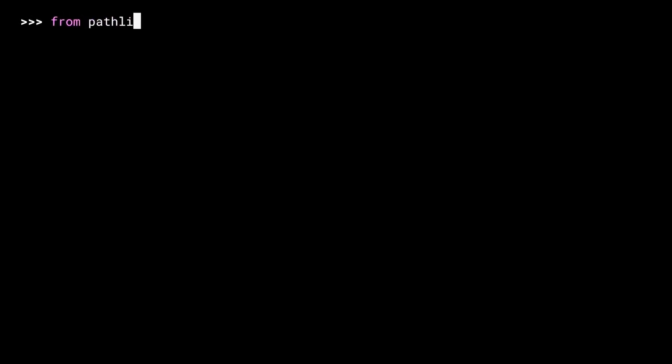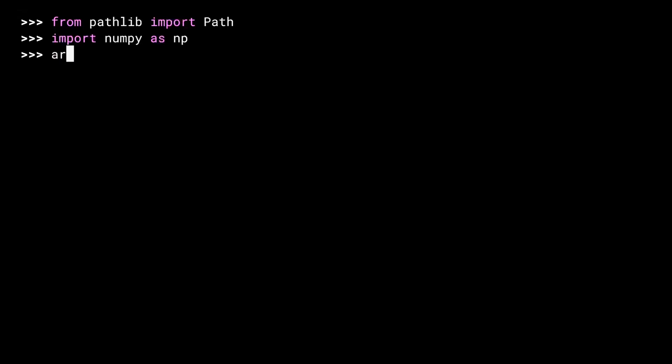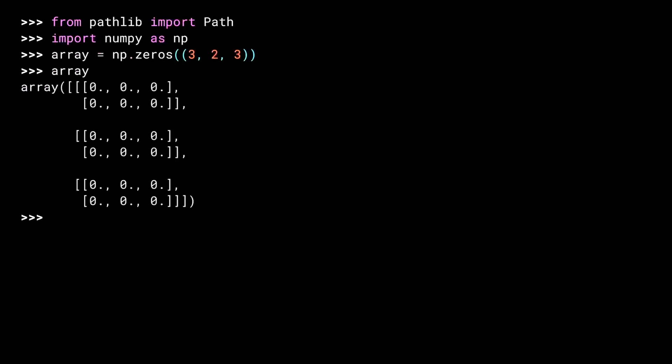The pathlib library has useful tools for dealing with filenames, so I'll start by importing the path class from it. Then, of course, I'll need NumPy. Once again, aliasing it. And now, to get started, I need a three-dimensional array of the correct size. I'll use the zeros factory call, which I covered in the previous lesson, to create such a thing.